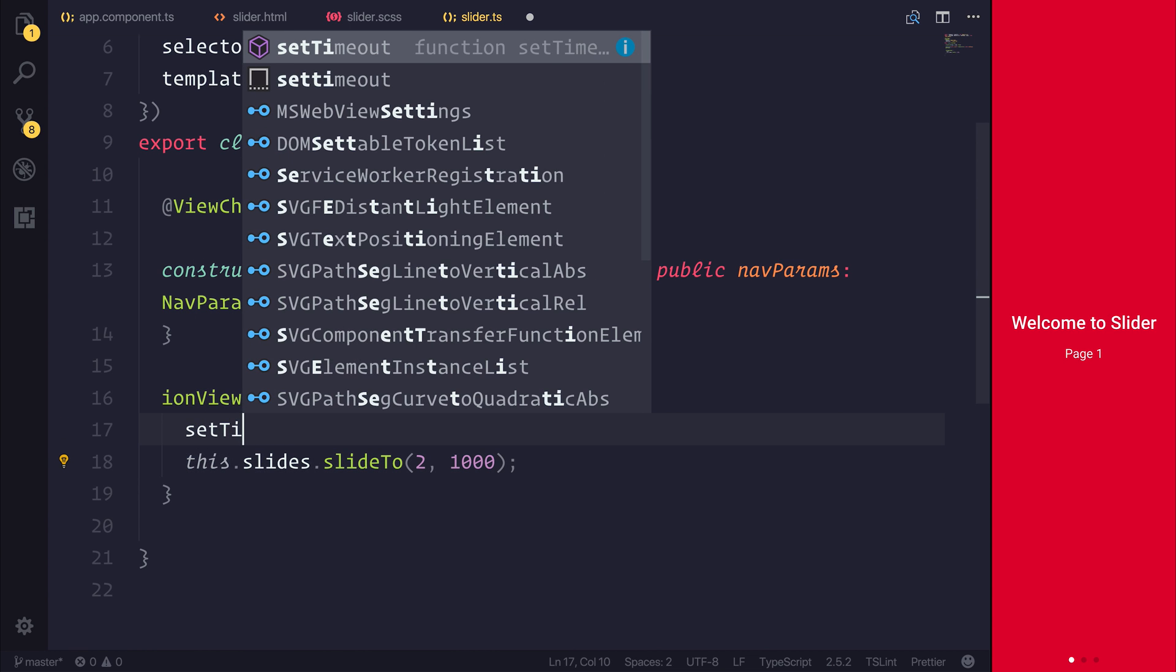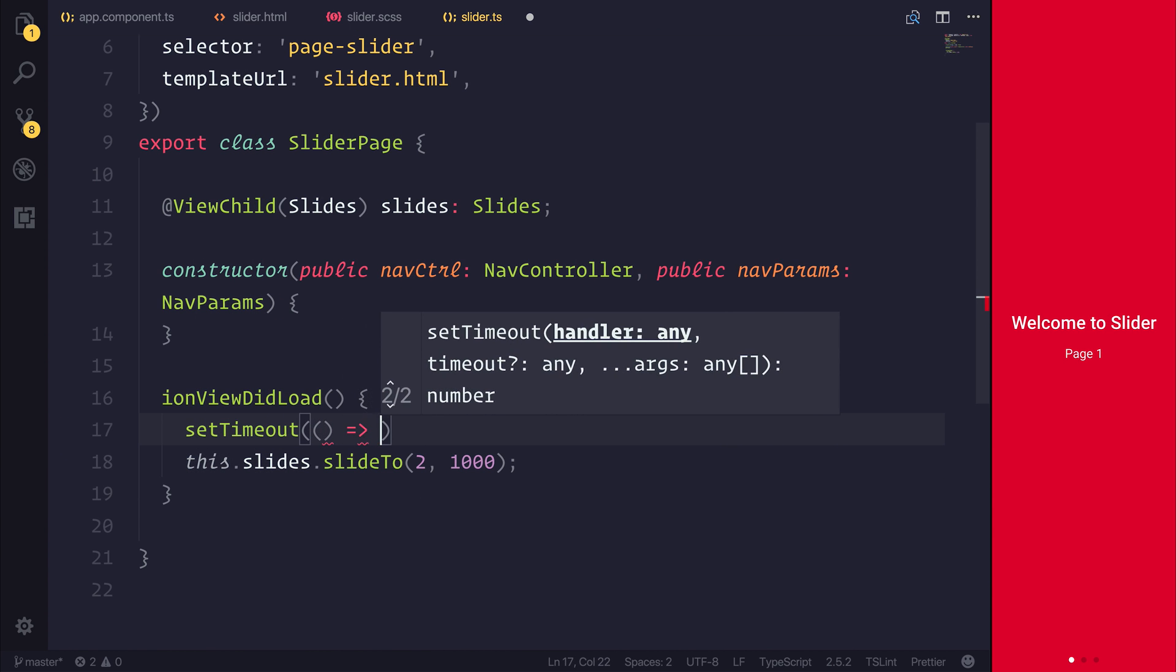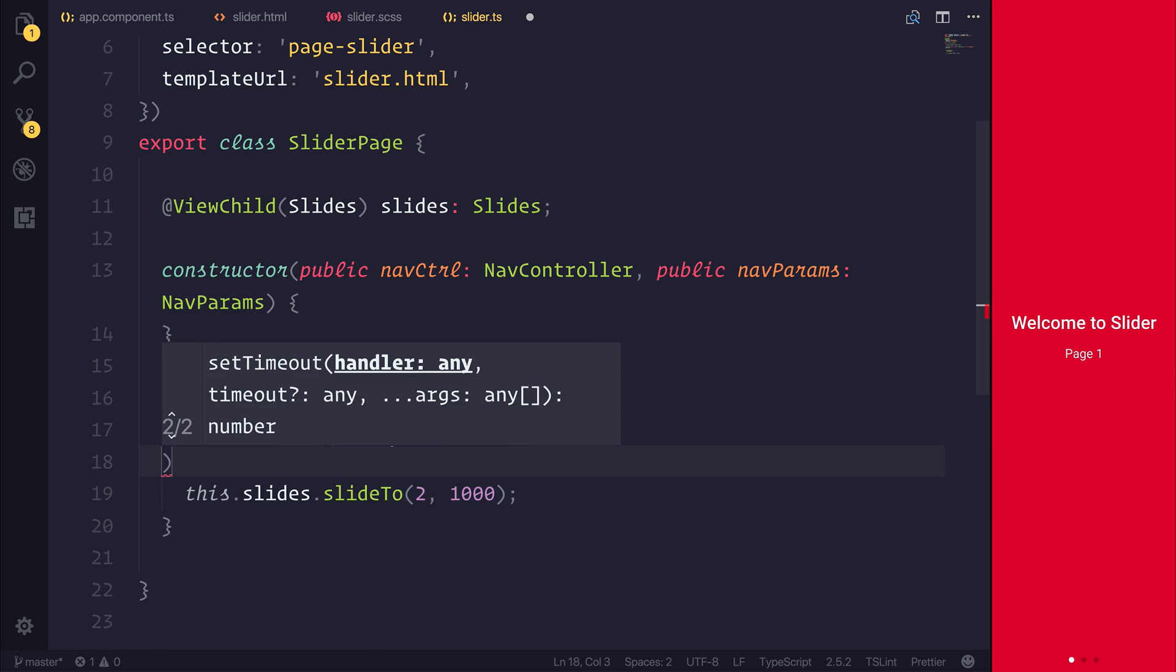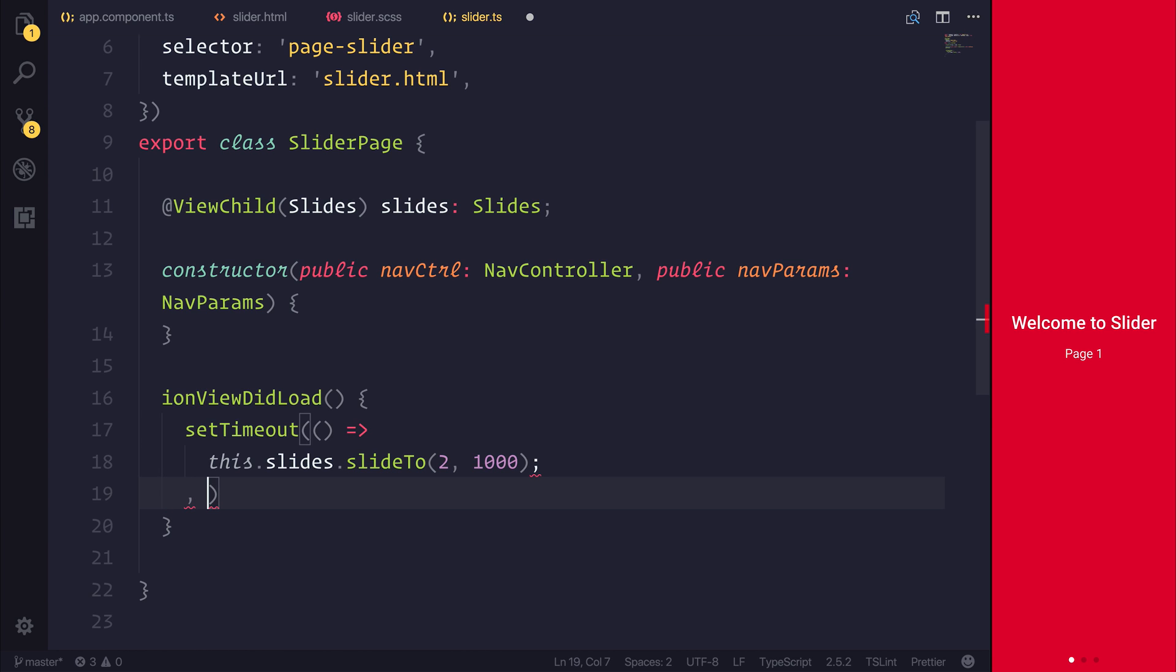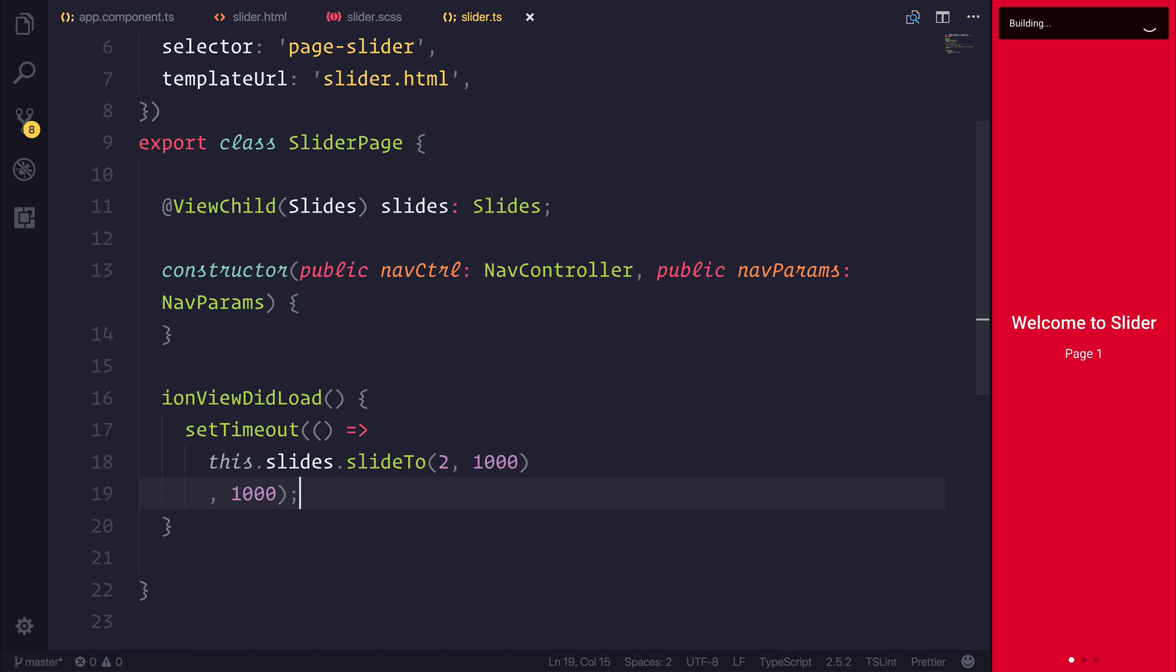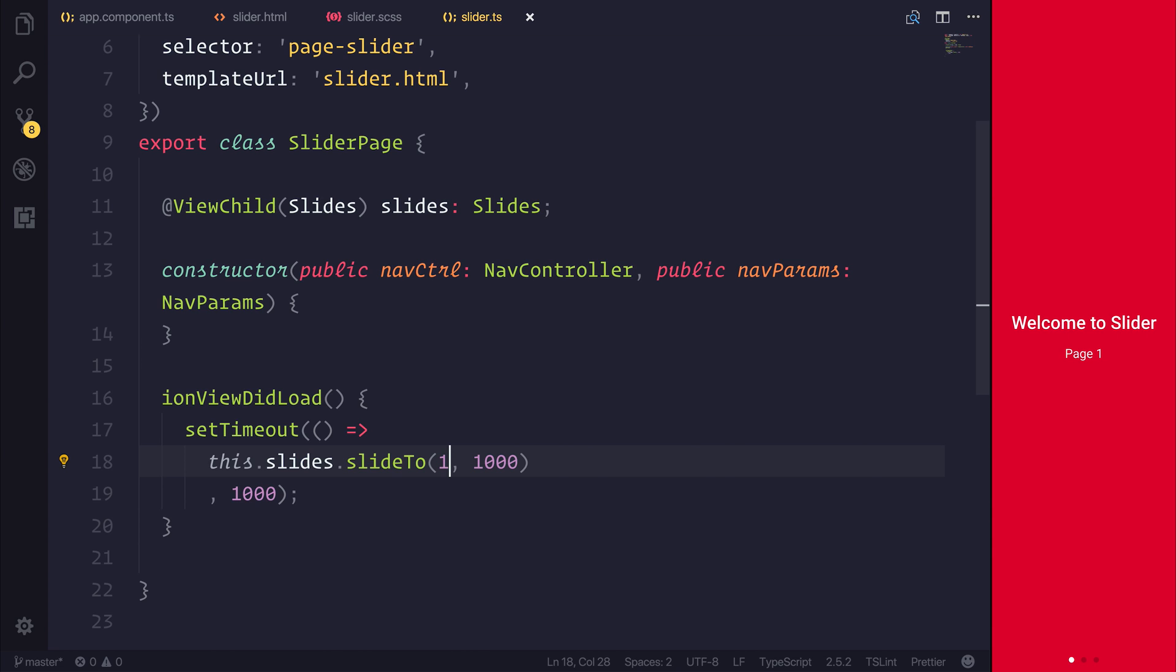And we'll add this as part of a setTimeout. So this will happen after one second. So let's save the file. And you see we start on page one. And after one second, we go to page three. And that's because it's a zero-based index. So if we wanted to go to page two, it would be one. Let's try that again. And we have a very smooth transition that takes one second from changing the slide to one another.